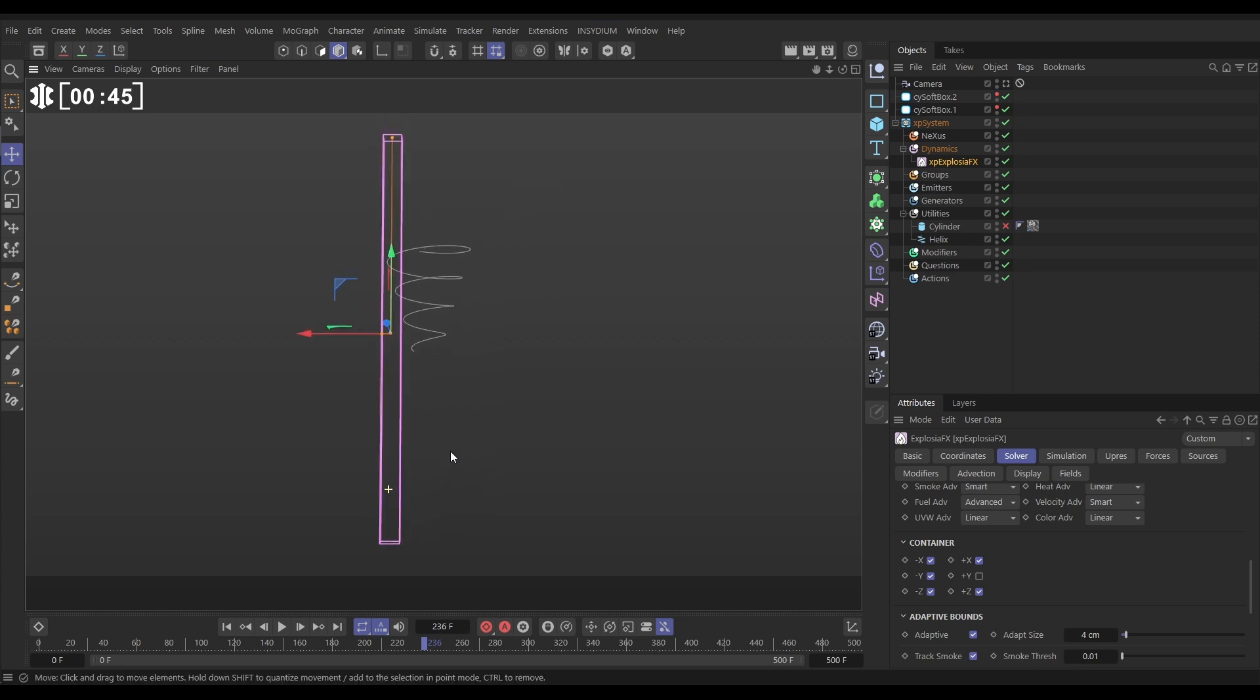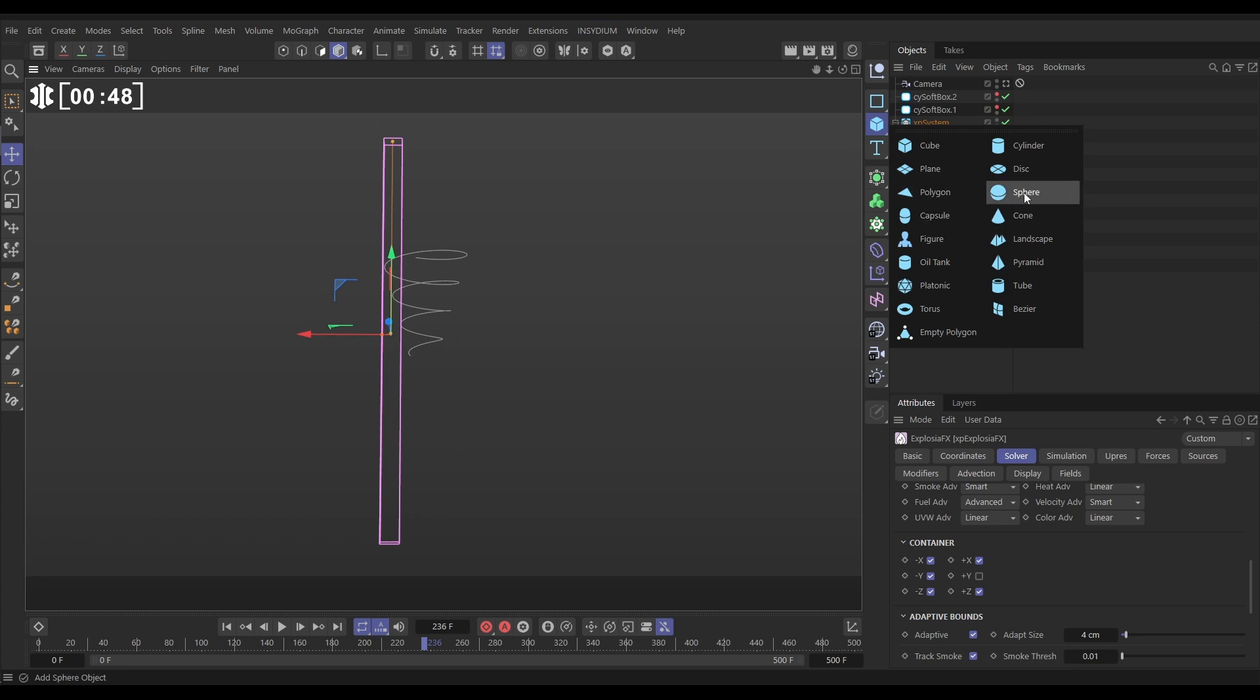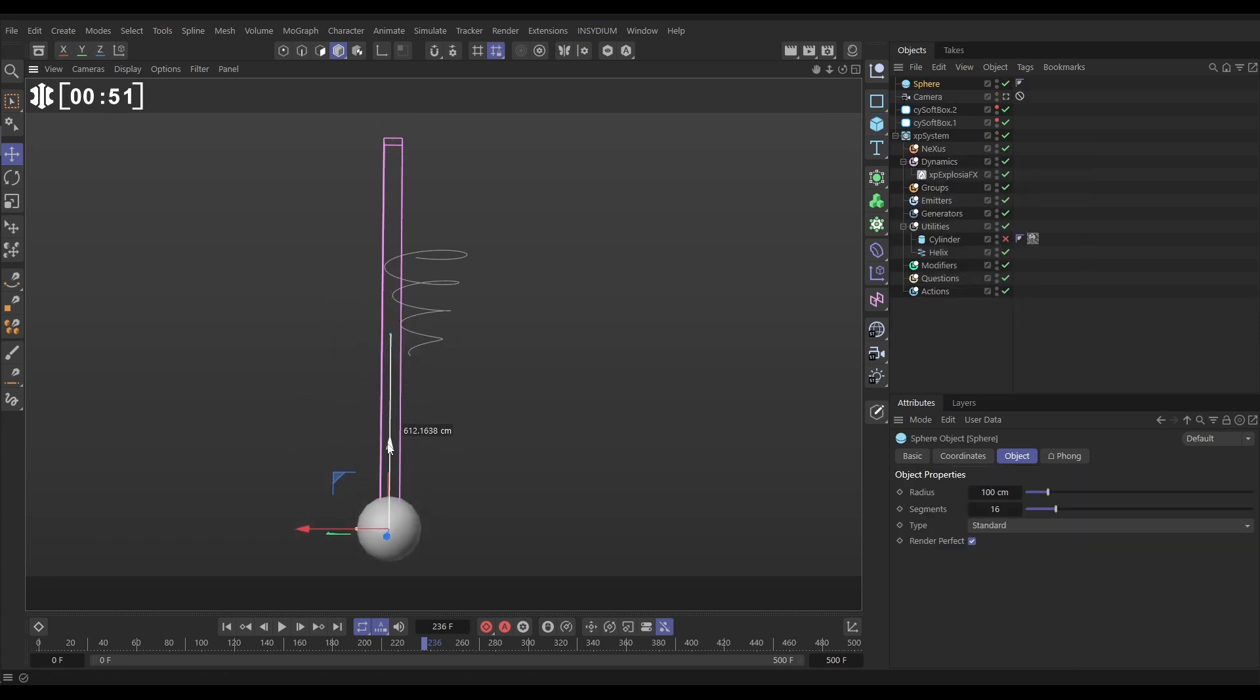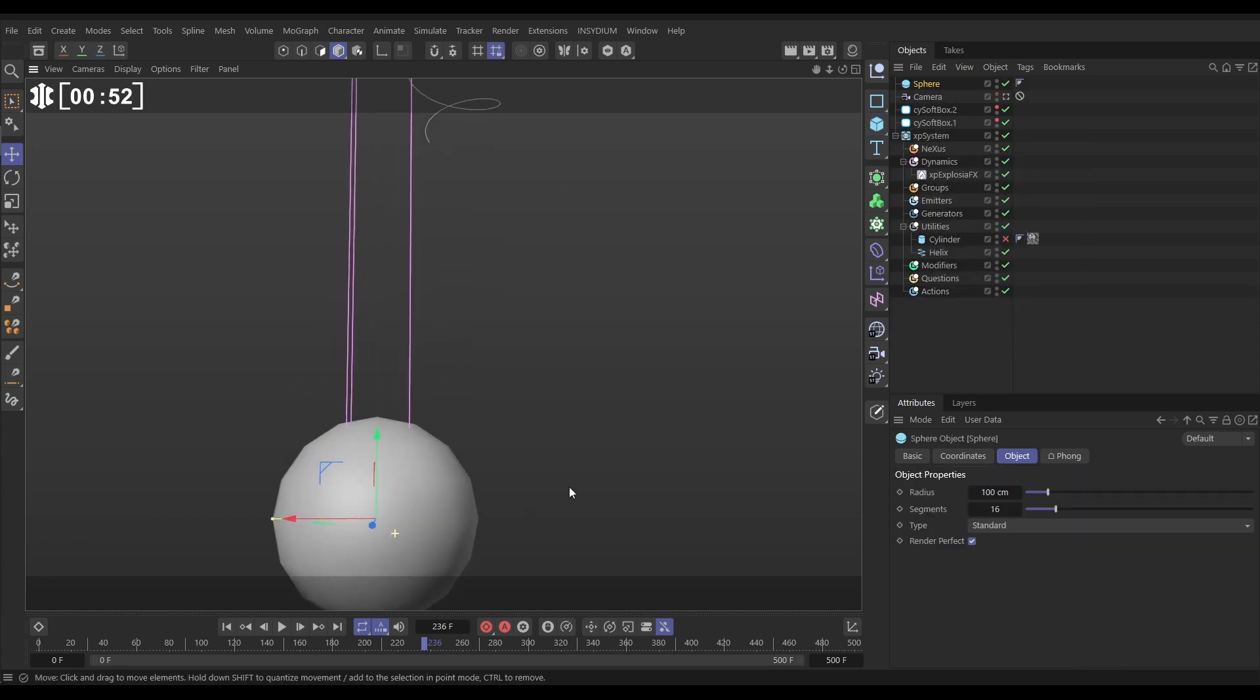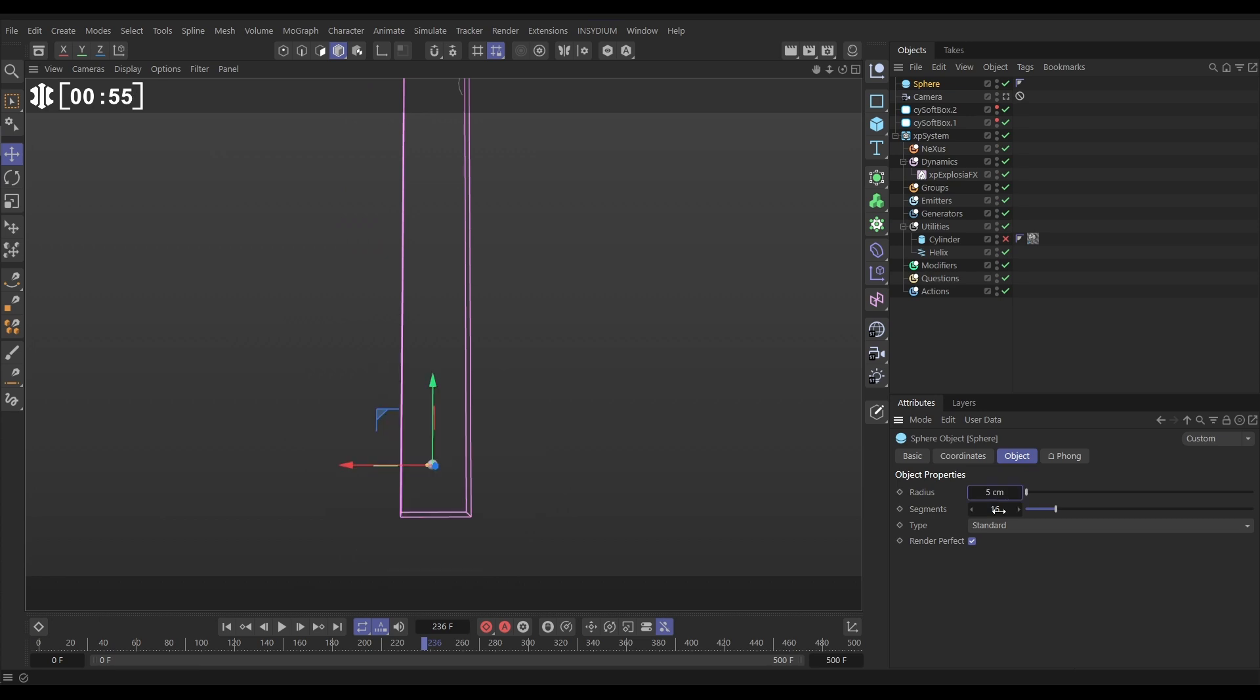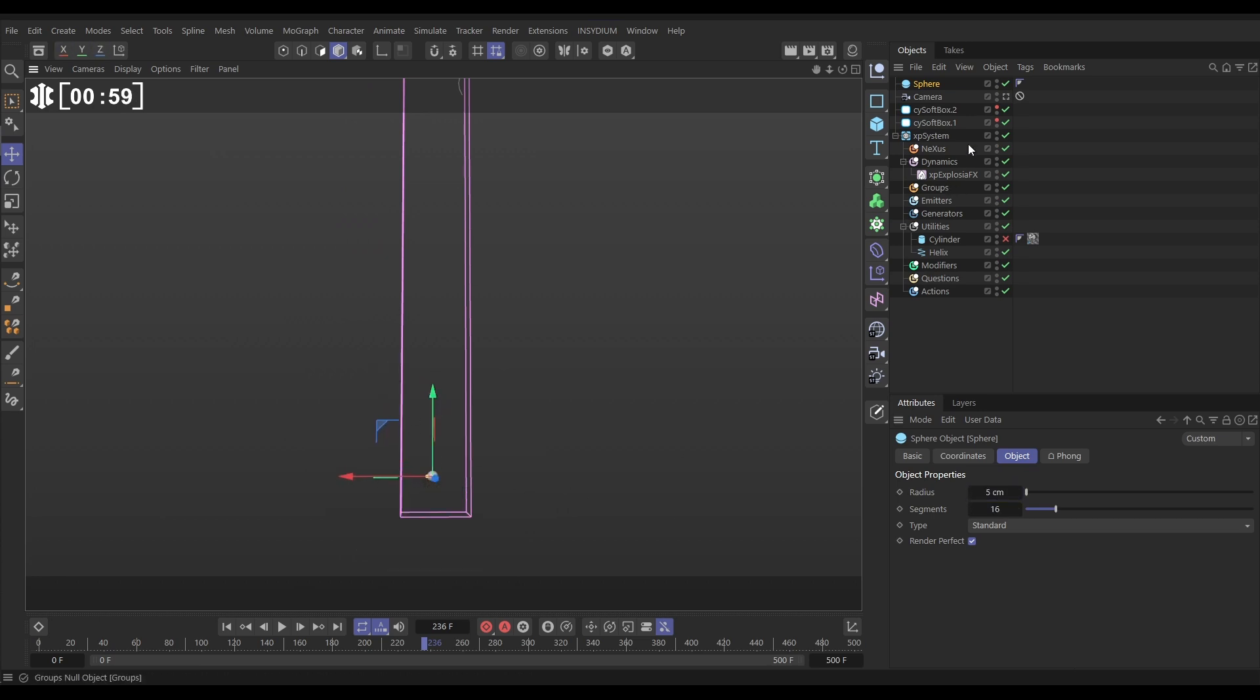Now we need an object that's going to emit fuel. We're going to use a sphere to do that. Bring that sphere to the bottom. We'll just dolly in. We want this sphere to be quite small. Let's make it maybe 5 centimeters radius. Now this needs a tag.